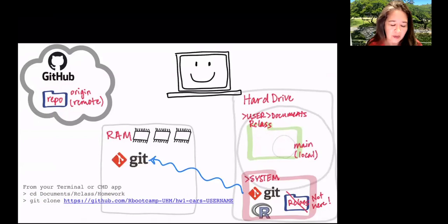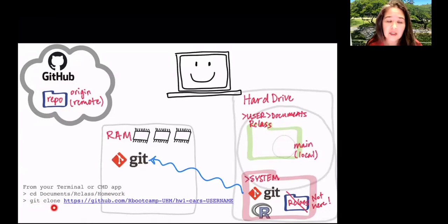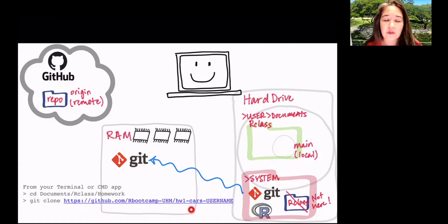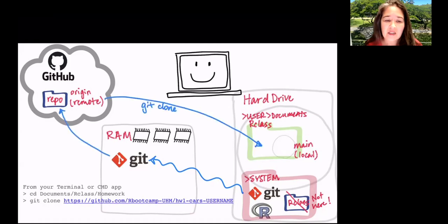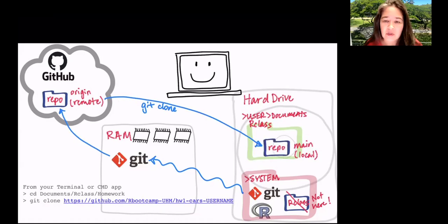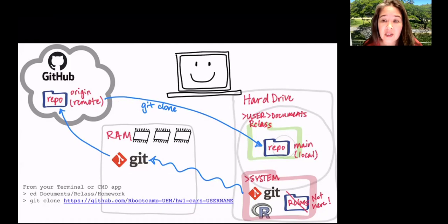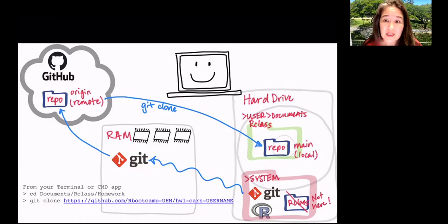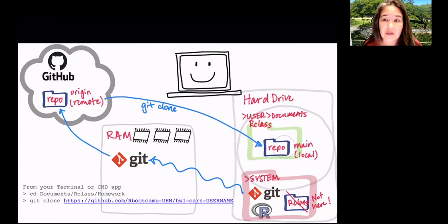And then we're going to issue this command, Git clone, and then the URL for the repo. And what that's going to do is shazam. It's going to actually grab that repo and pull it down to your computer, making an exact synchronized duplicate of all the files that are in the repo on your own computer. So this is really fantastic, especially when you need to keep a collection of files synchronized.